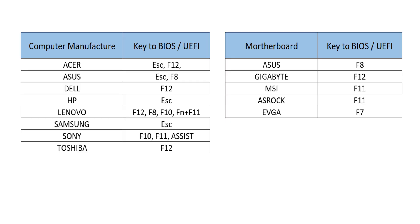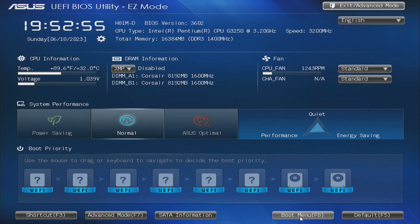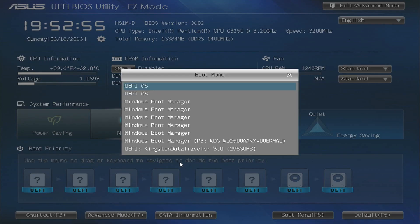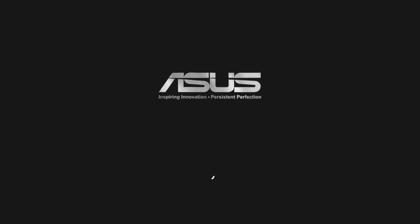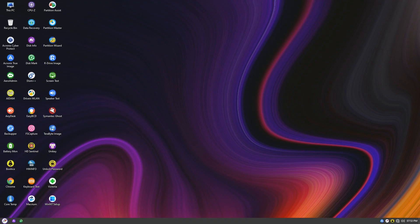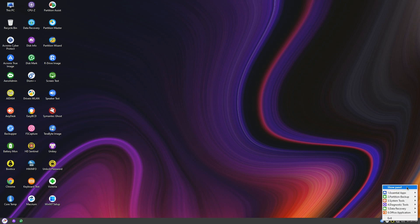Remember, the key may vary on your computer, so refer to the documentation or on-screen information. Once in the BIOS, navigate to the boot settings and select the NHV USB to boot from it. The computer will then boot into the WinPE, as you can see on the screen.